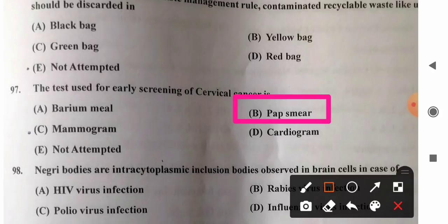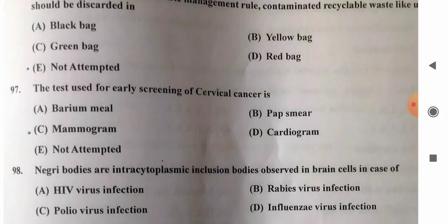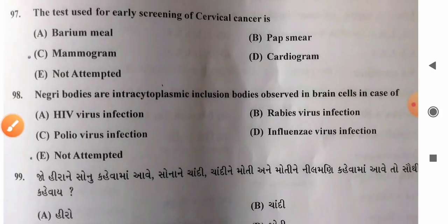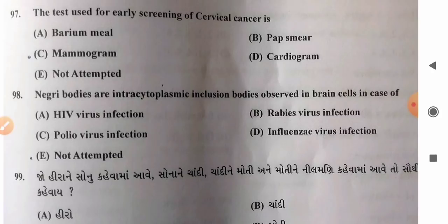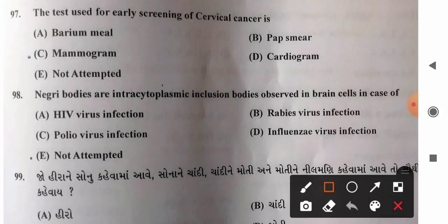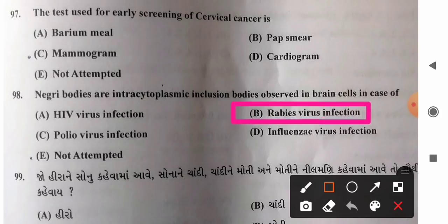Question 98: Negri bodies are intracytoplasmic inclusion bodies observed in brain cells or neurons in case of — options: A) HIV virus infection, B) rabies virus infection, C) polio virus infection, D) influenza virus infection. Negri bodies are found in neurons of persons infected with rabies virus. So option B, rabies virus infection, is the correct answer.